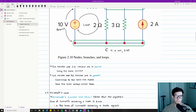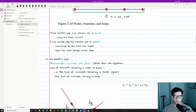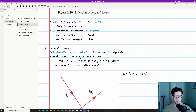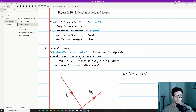Next we're going to talk about Kirchhoff's Laws. There are two important laws that are really handy tools for circuit analysis — helping you understand the voltage drop across an element and how much current is flowing through an individual element in a circuit.